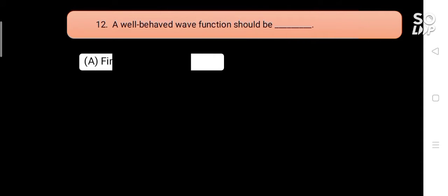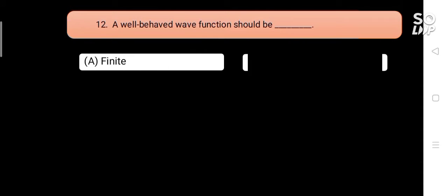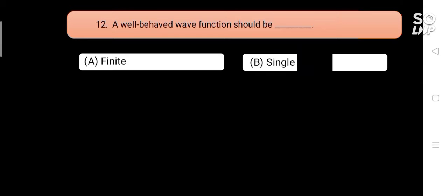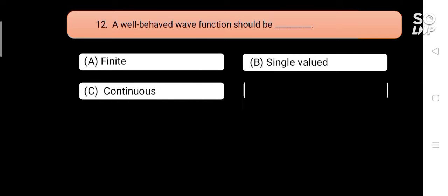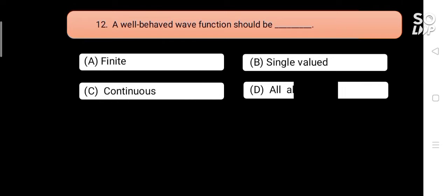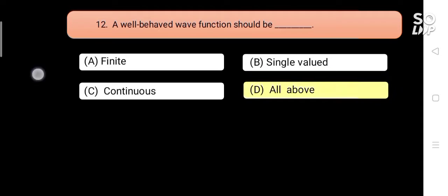A well-behaved wave function should be blank. Options are: A) finite, B) single valued, C) continuous, D) all of the above. Answer is D) all of the above.